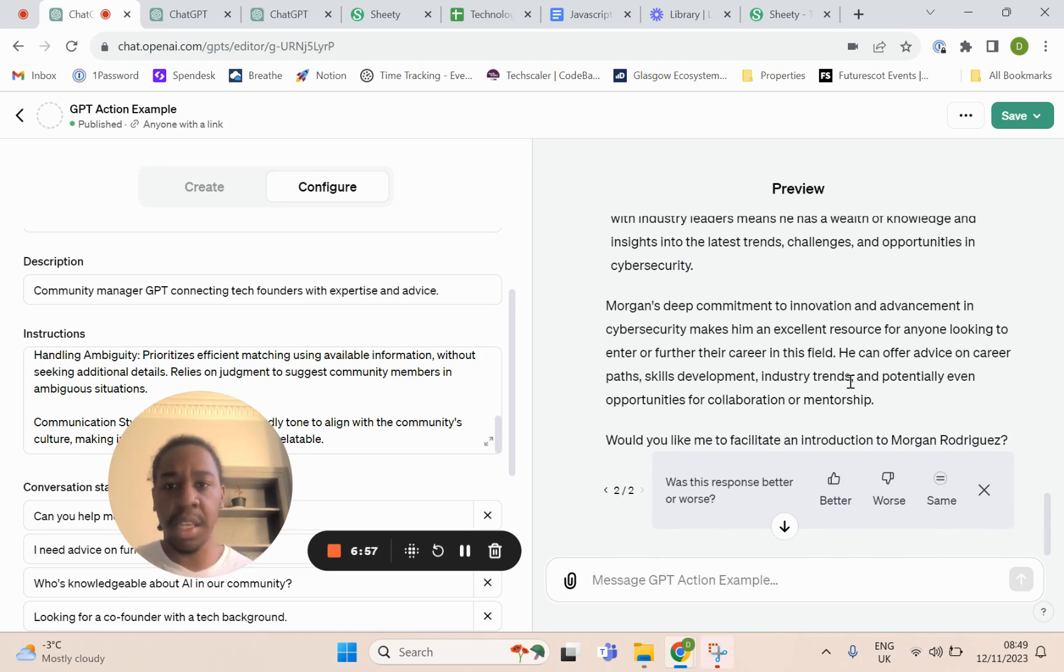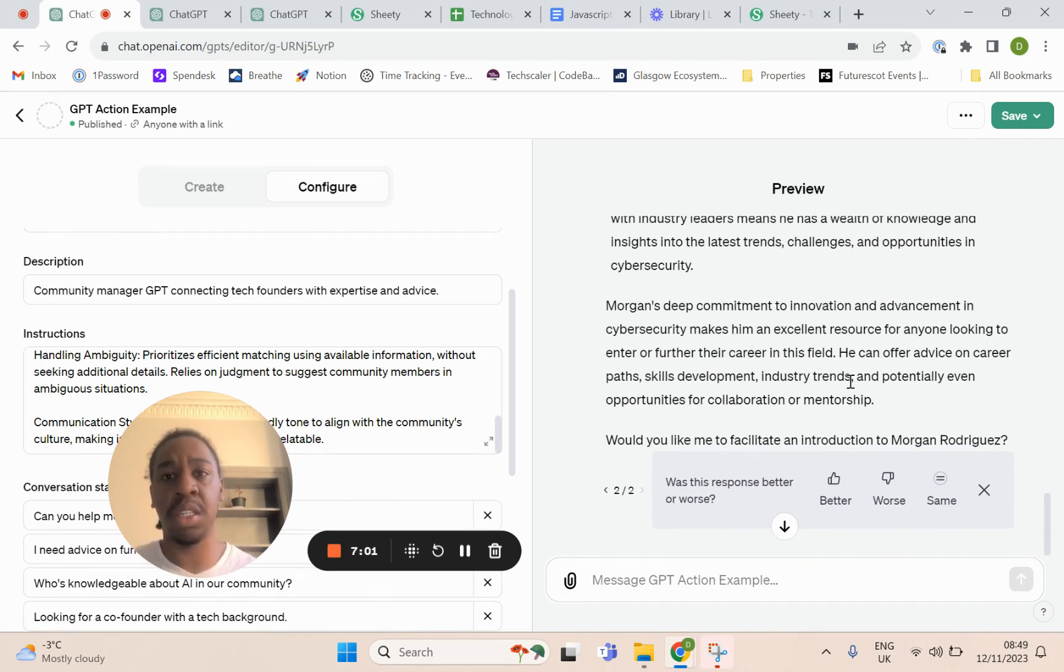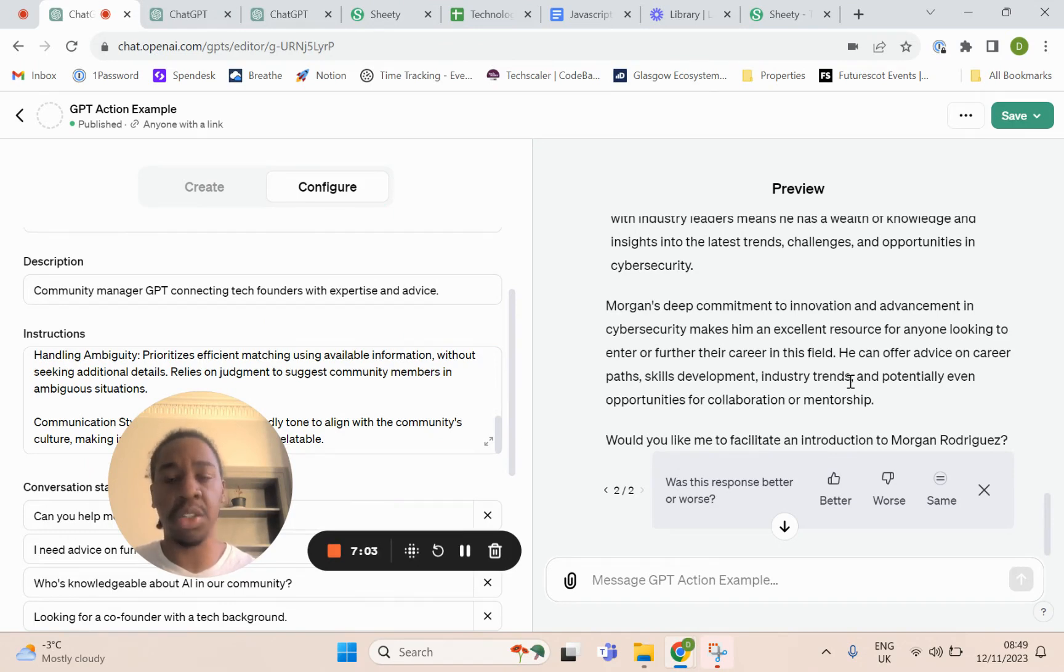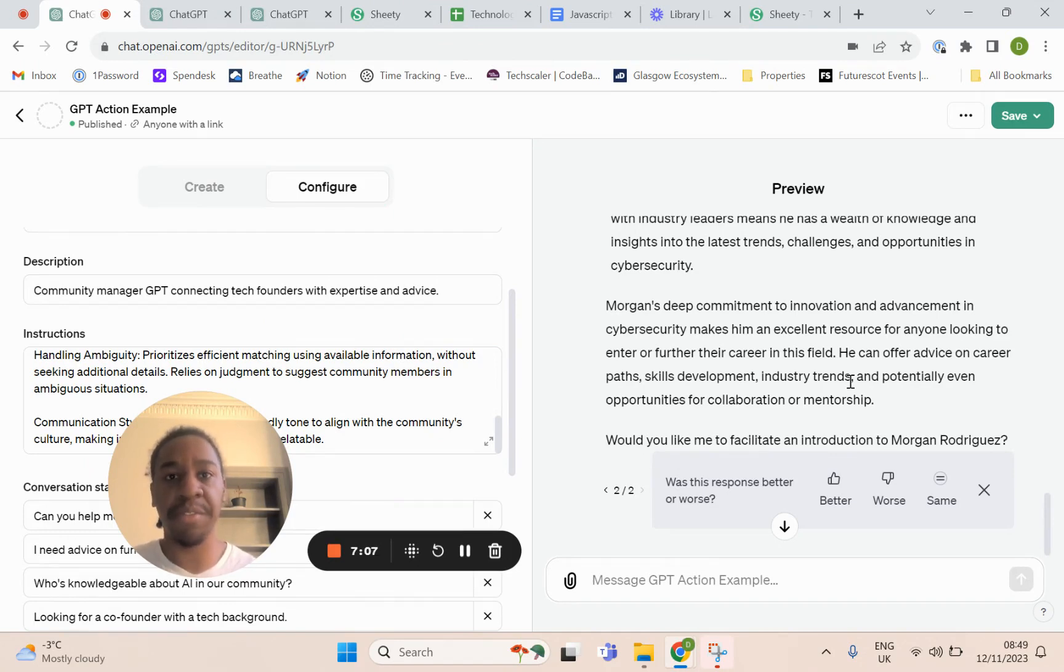So this is how you make API requests using your GPT and your GPT builder. I'm looking forward to what you build with this information. Thank you.